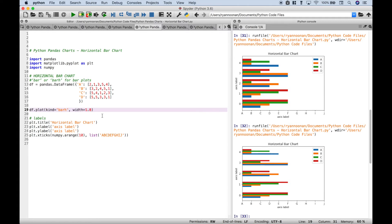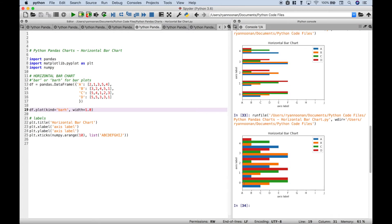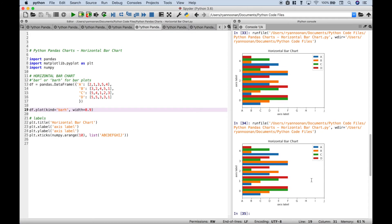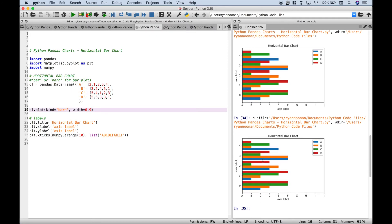Let's see what one looks like. When you put it on one, there's no separation in the bars. So let's try 0.9 — okay, that looks pretty good. Now just like with the other charts, we use matplotlib to put in some of our labels.